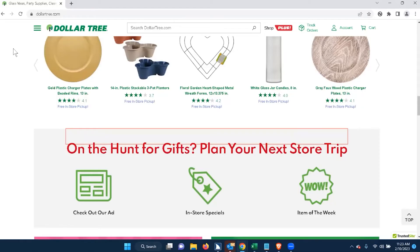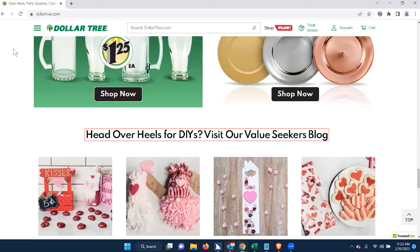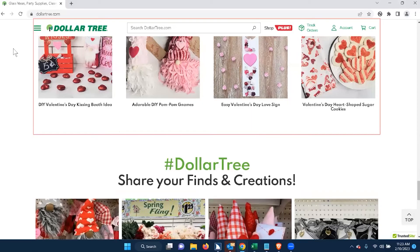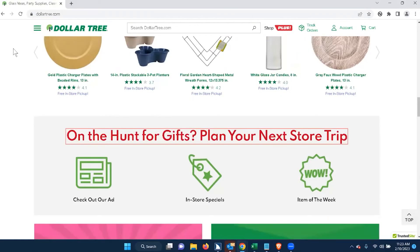It says 'On the hunt for gifts, plan your next store trip.' I hit heading navigation again and it wraps back to the top — same heading. So there's only one heading on this page. Because it's a retail site, I would think there would be significantly more headings to break the content into different sections, making it easier to understand and perceive what's happening on the page. Now I have to use arrow navigation from this one heading to understand the page.